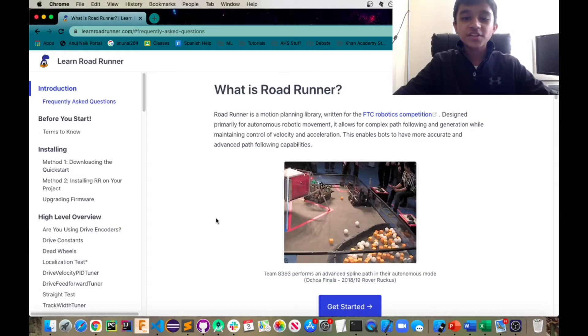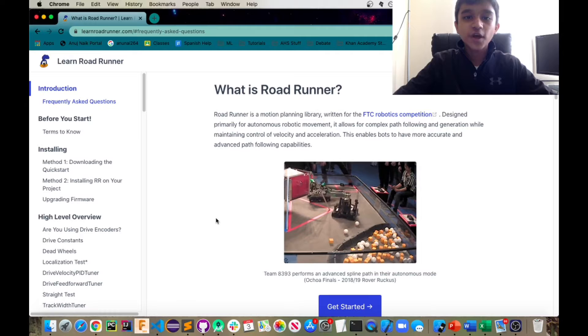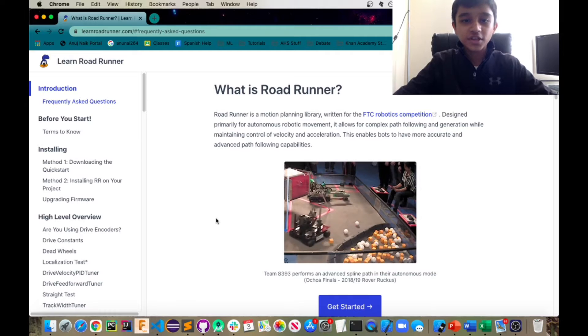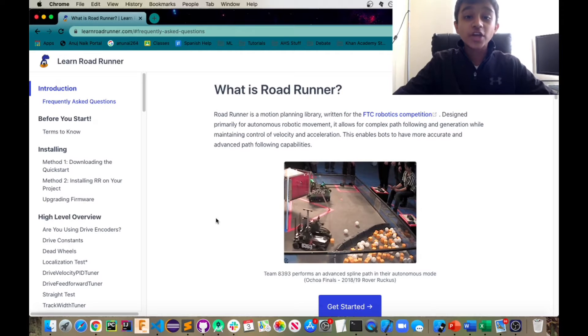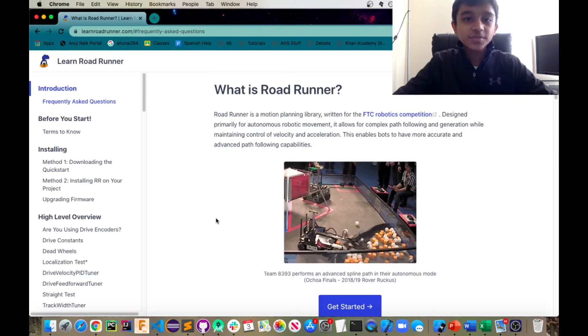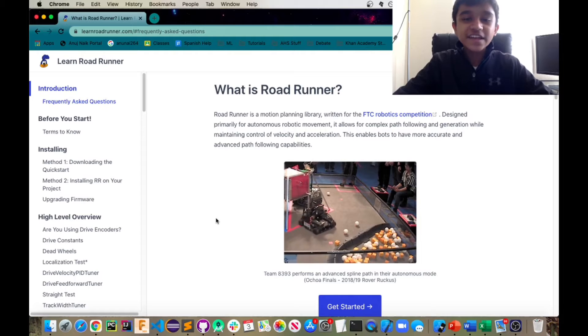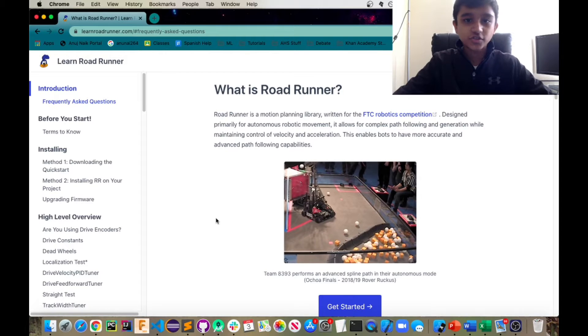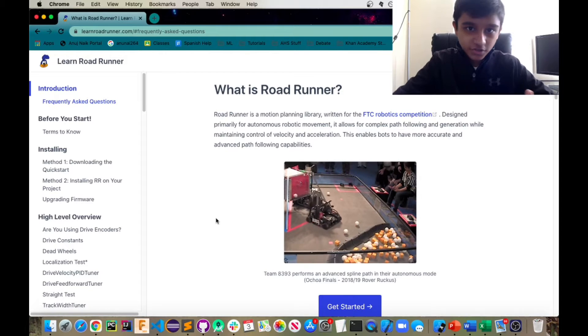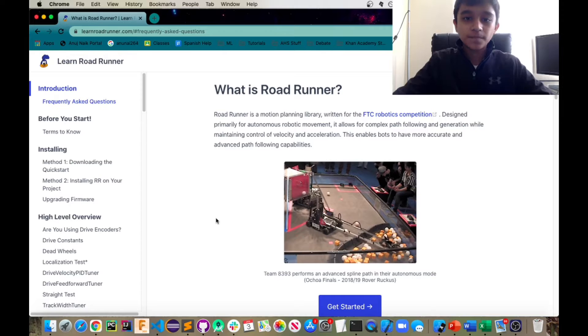Hello everyone, my name is Anuj Nayak and welcome back to another FTC 5773 Ink and Metal Crash Course video. Today we're going to be talking about what Roadrunner is and implementing it in Android Studio for you to use for your robot.